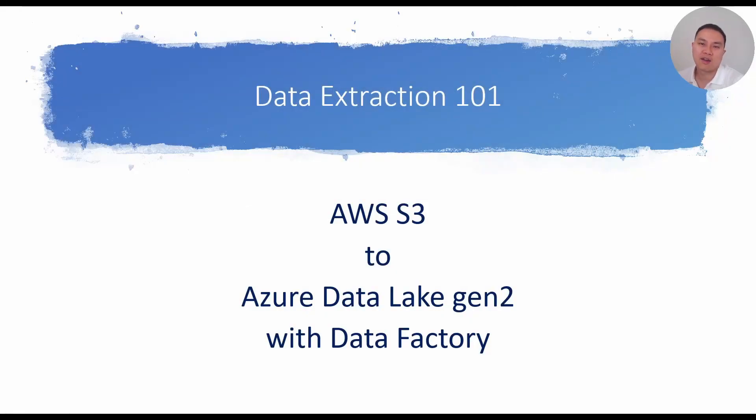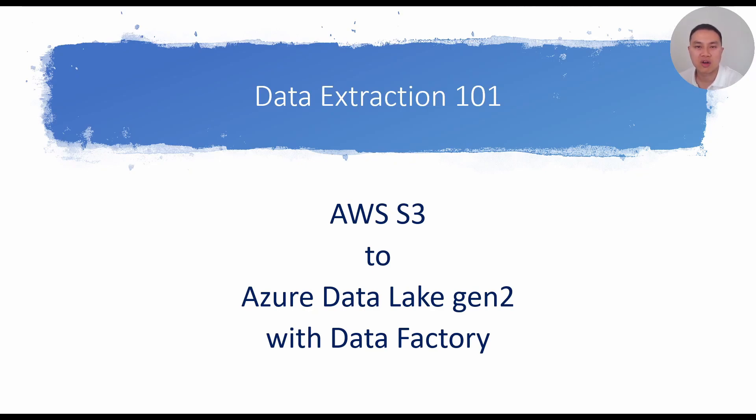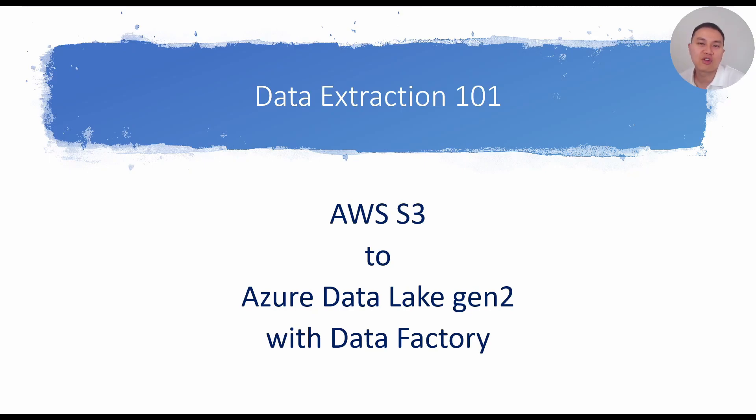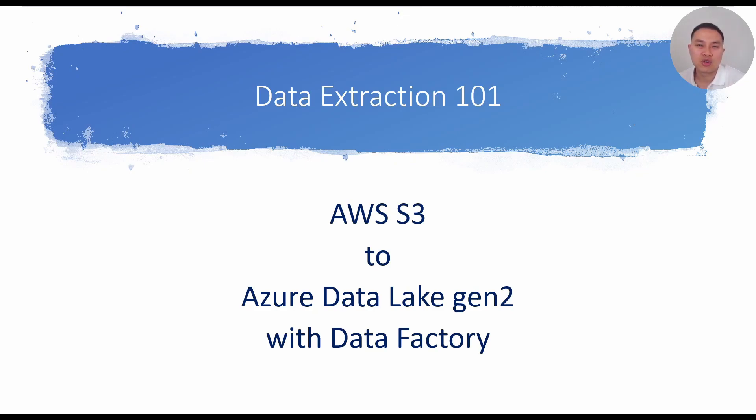Welcome back, everyone. This is another data extraction video on how to extract Amazon AWS S3 data into Azure Data Lake using Data Factory. If you're new to my channel, I'm Reis Ang. I build data platforms. And if you enjoy videos around Microsoft Azure data platform or data engineering, subscribe to my channel.